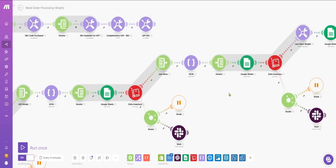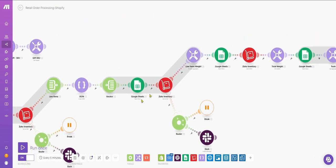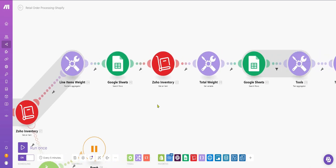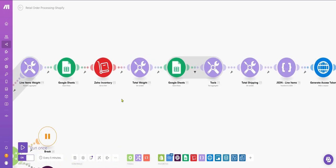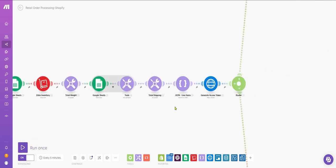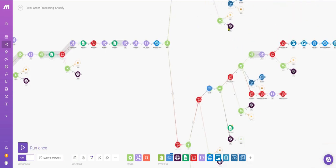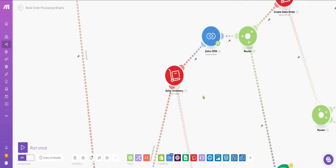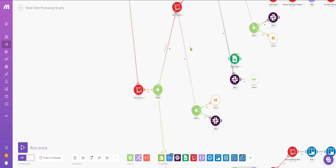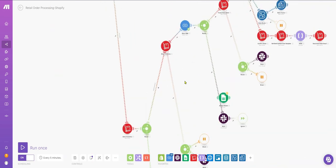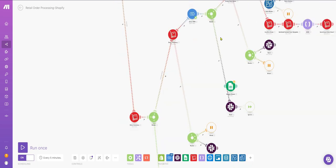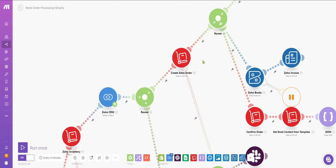Then we calculate the total weight of items to determine packaging. Once packaging is determined, we go to Zoho inventory to create the contact if not available. We search for the contact, and then create the sales order.